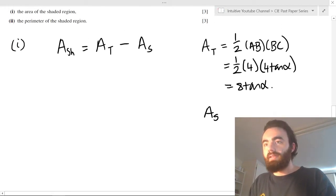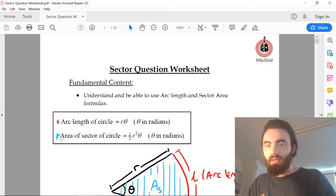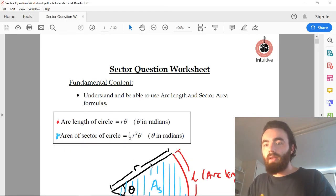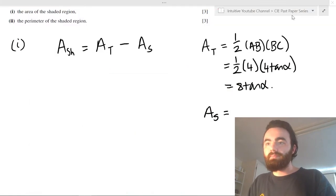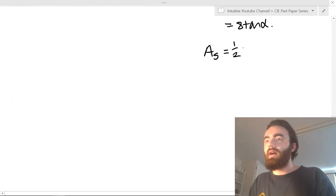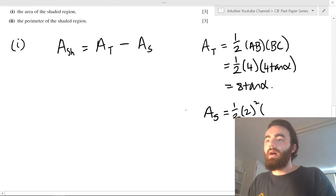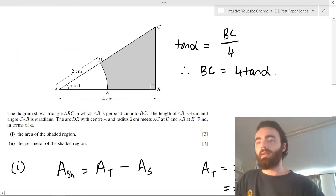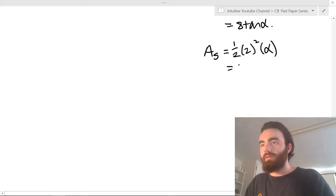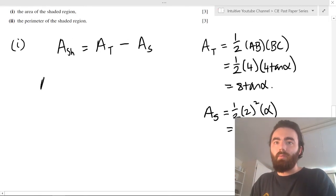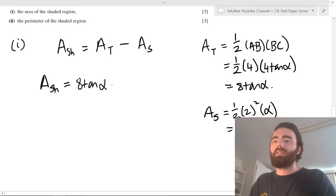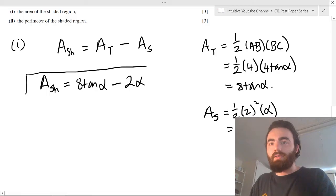Next we find the area of the sector, which from our formula sheet is half R squared theta, where theta is the angle of the sector and R is the radius. In this case R is two centimeters, so it's half times two squared times alpha, which is half times four times alpha — that equals two alpha. So the area of the shaded region equals the area of the triangle minus the area of the sector: eight tan alpha minus two alpha. That's the answer to part one.